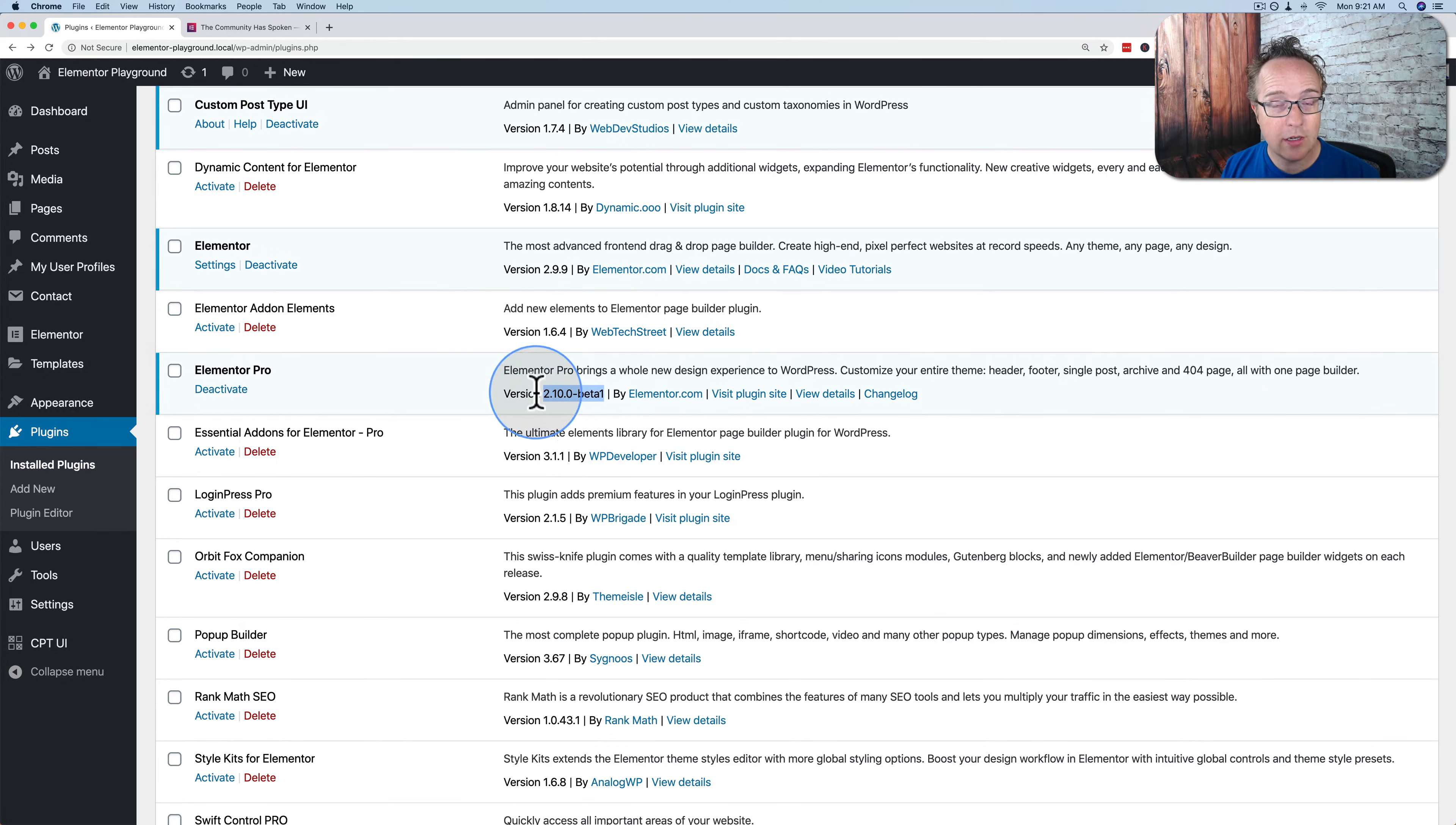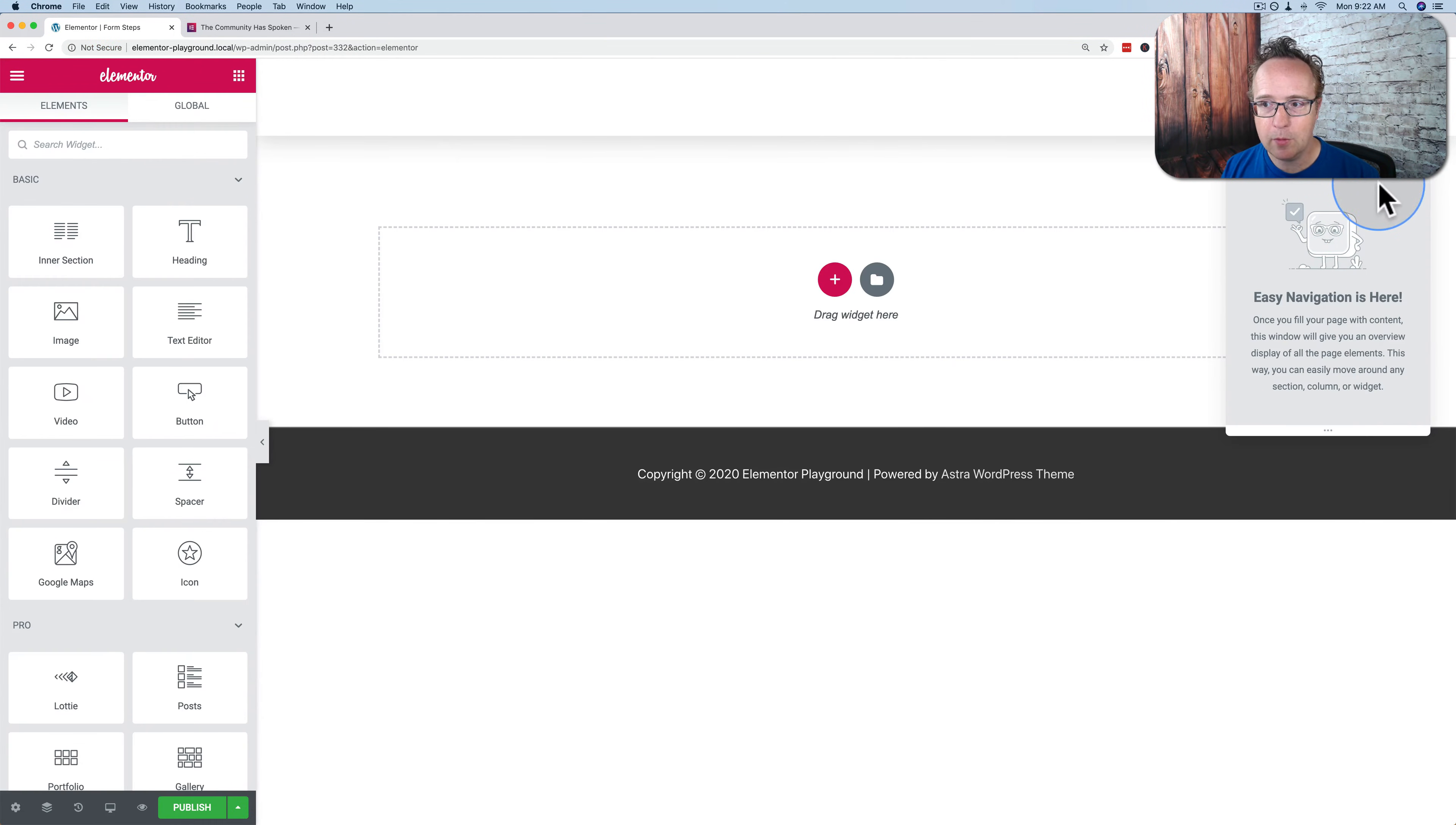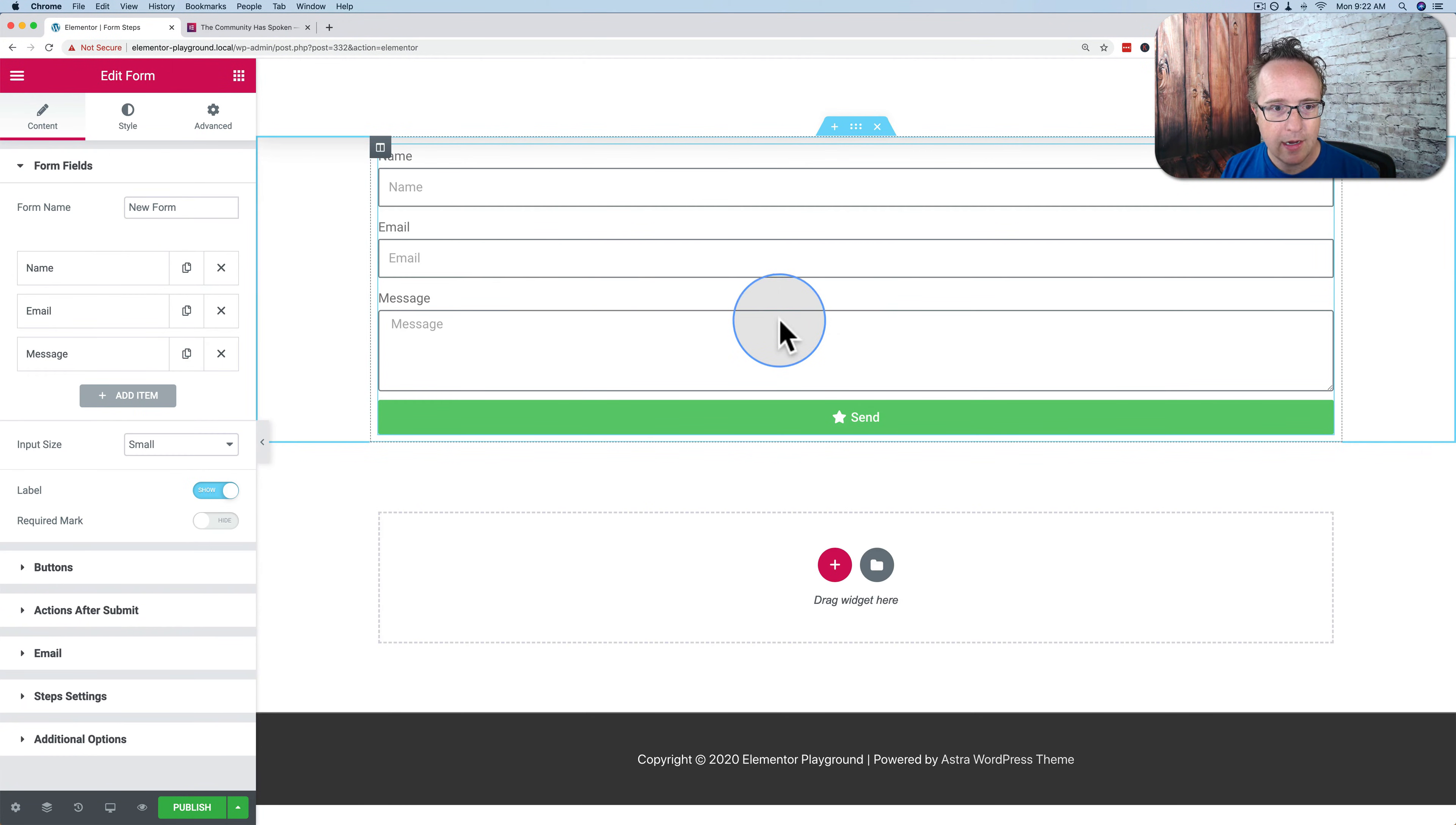So let's just create a new page and see how these form steps work. Let's go to pages and add new. Let's call this form steps, edit with Elementor. Now I'm going to close the navigator. I'm going to add a form widget. Let's drag and drop that right in there.